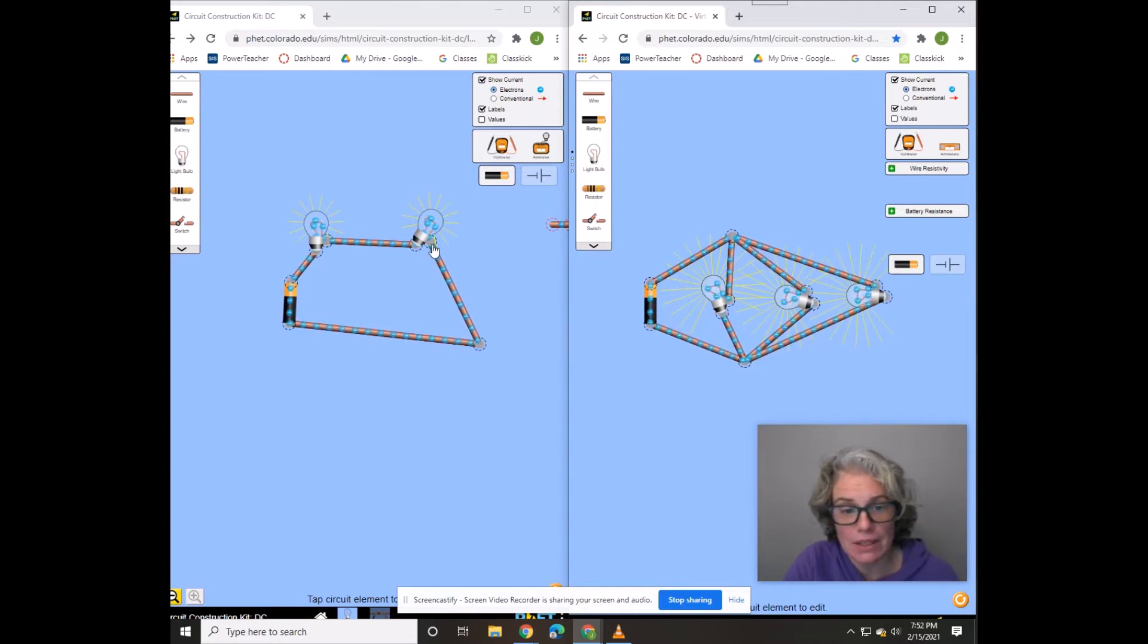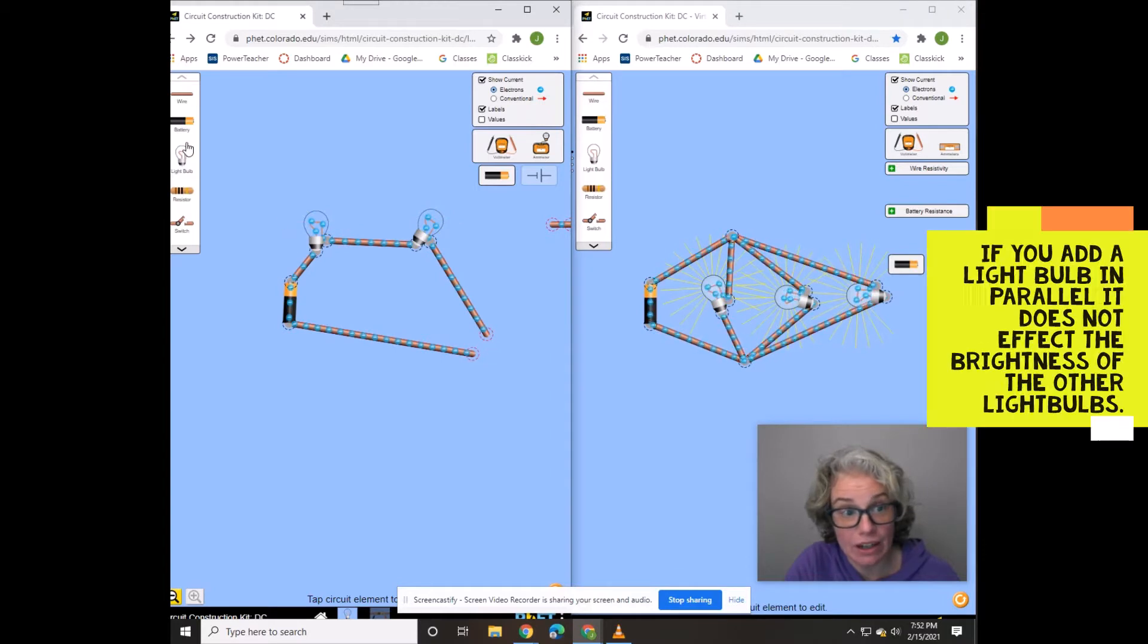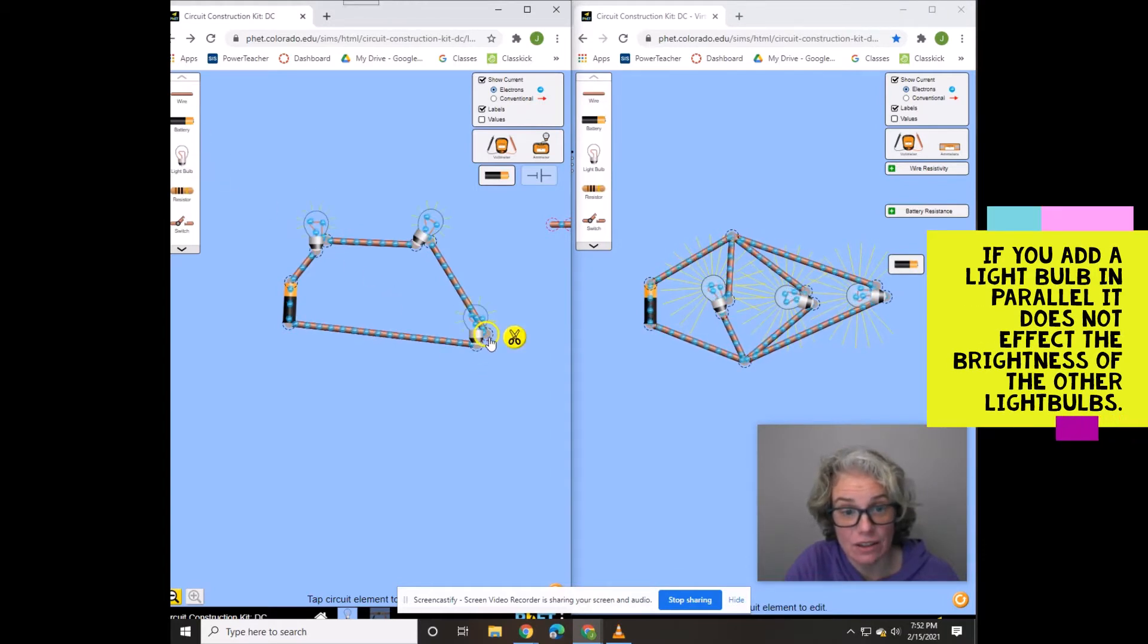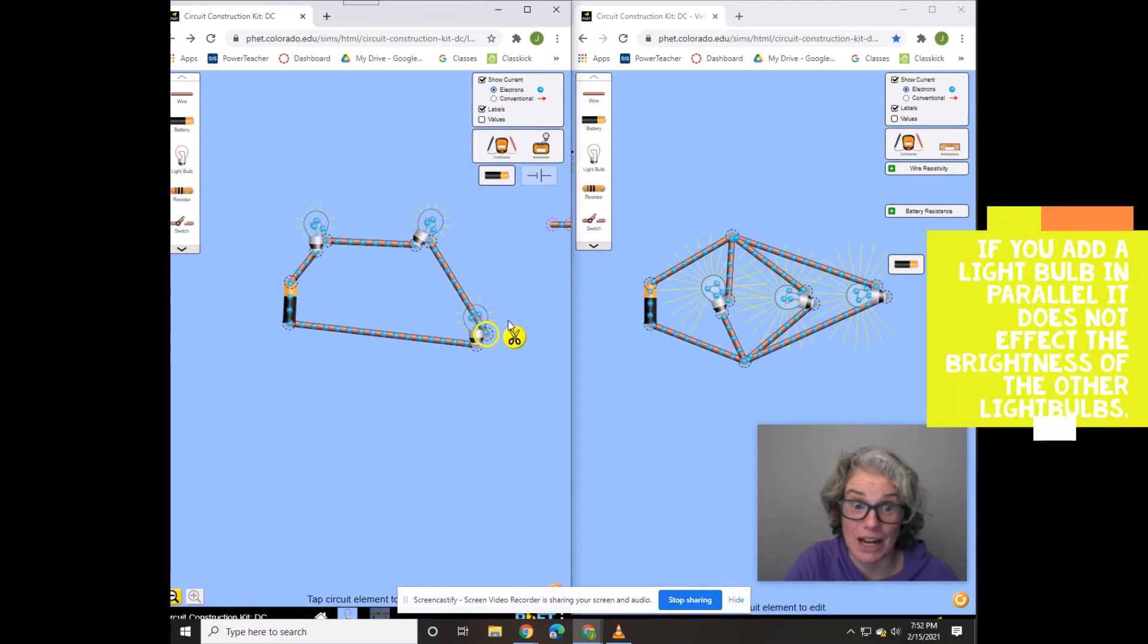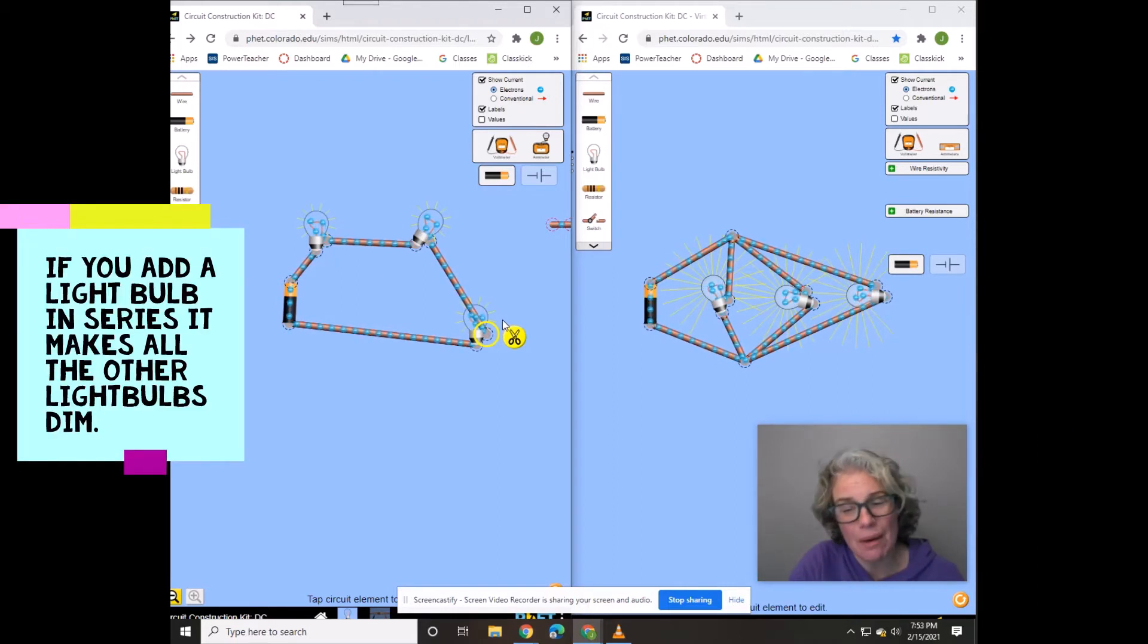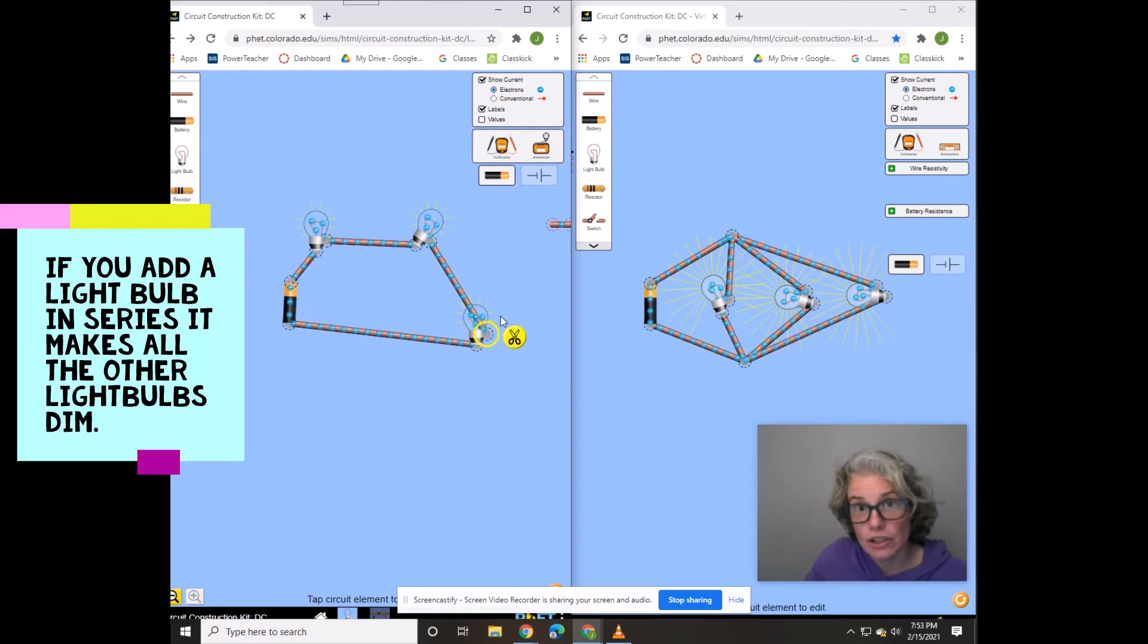But what happens if I add another light bulb here in the series? All the light bulbs got dimmer. Can you imagine in your house, it's getting dark in here. Turn on a new light.